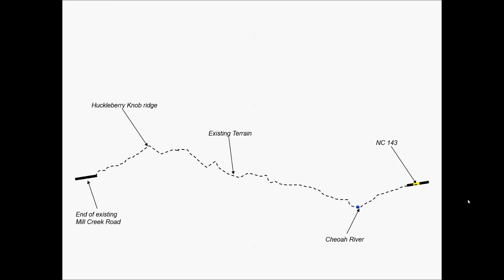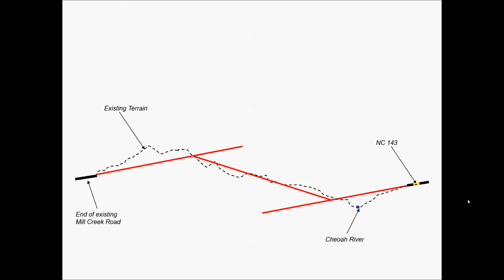And so we'll take a similar approach for our vertical alignment. We'll start with tangents. We can do these from each end of where we're connecting the end of Mill Creek Road and tying into the intersection at NC 143. At that point, we can use a single or multiple tangents to connect those initial tangents.